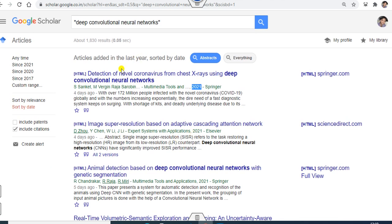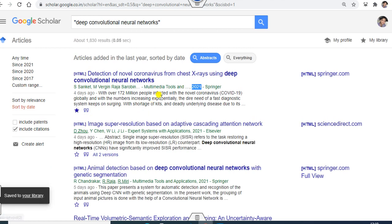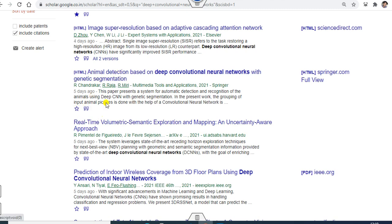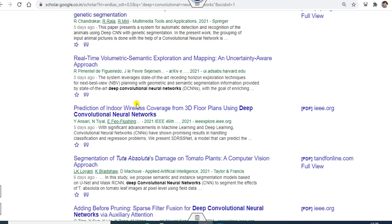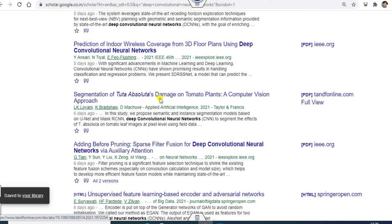If you read an article and want to export its details to Excel or BibTeX, you can click on the star button next to it. Once you click on the star button, it will be highlighted. Similarly, you can click on any other articles — for example, if you want this article, you can click on it. You can pick up multiple articles from this page this way.